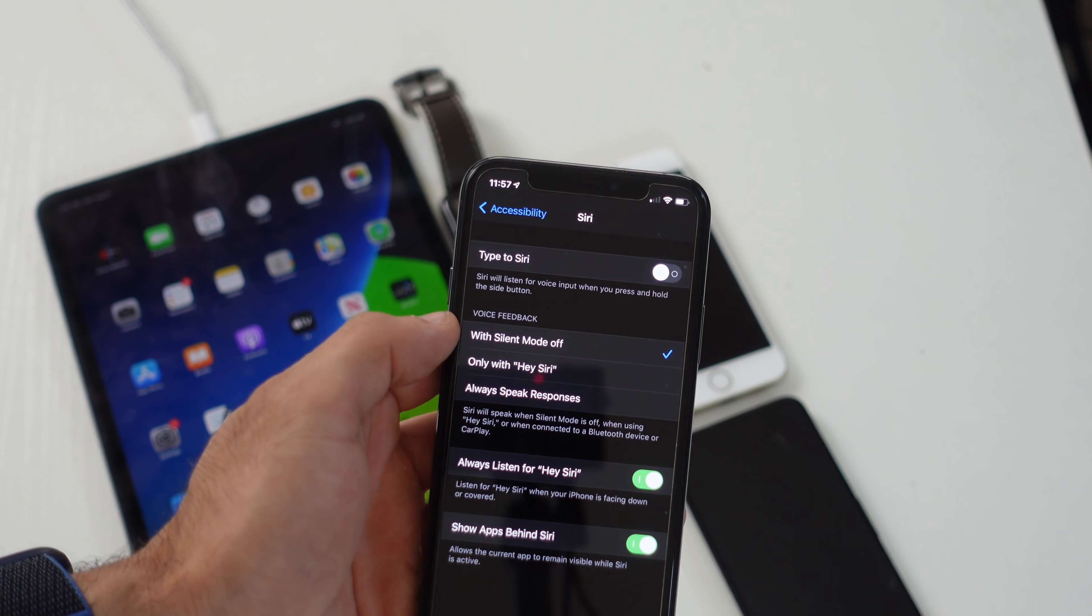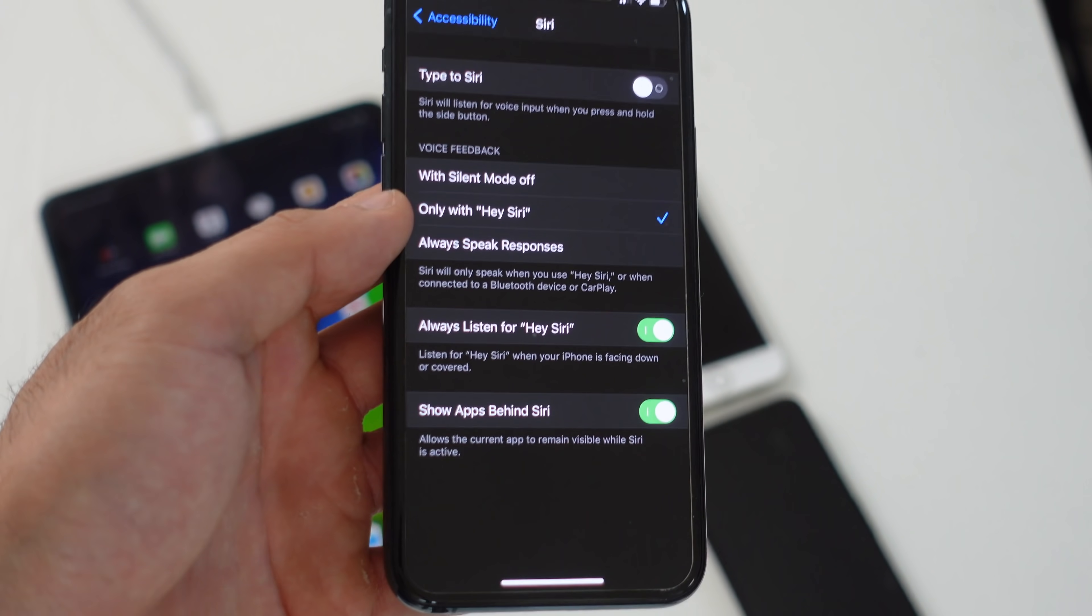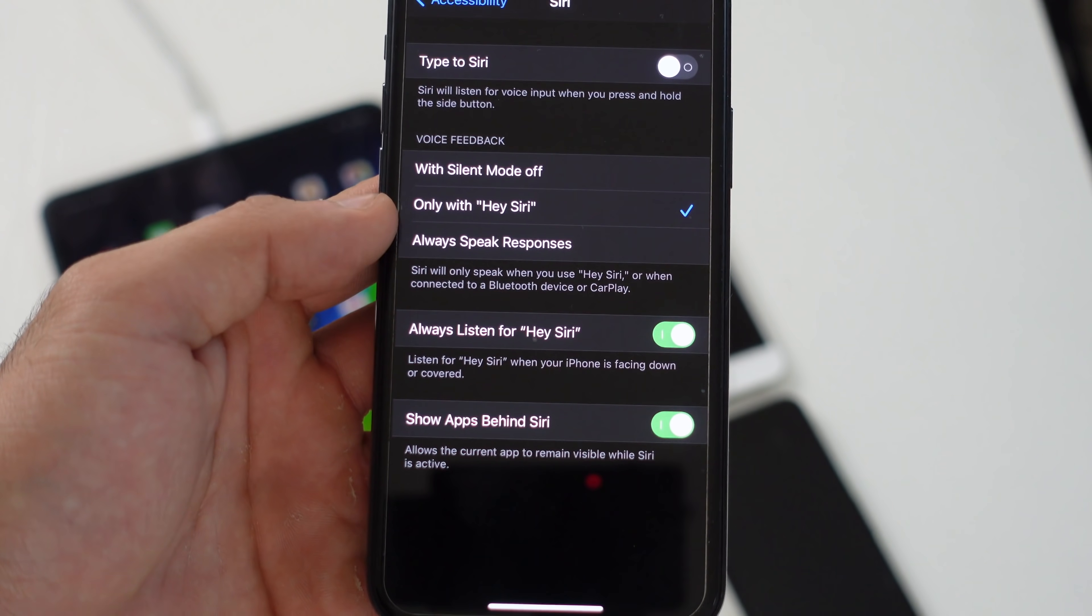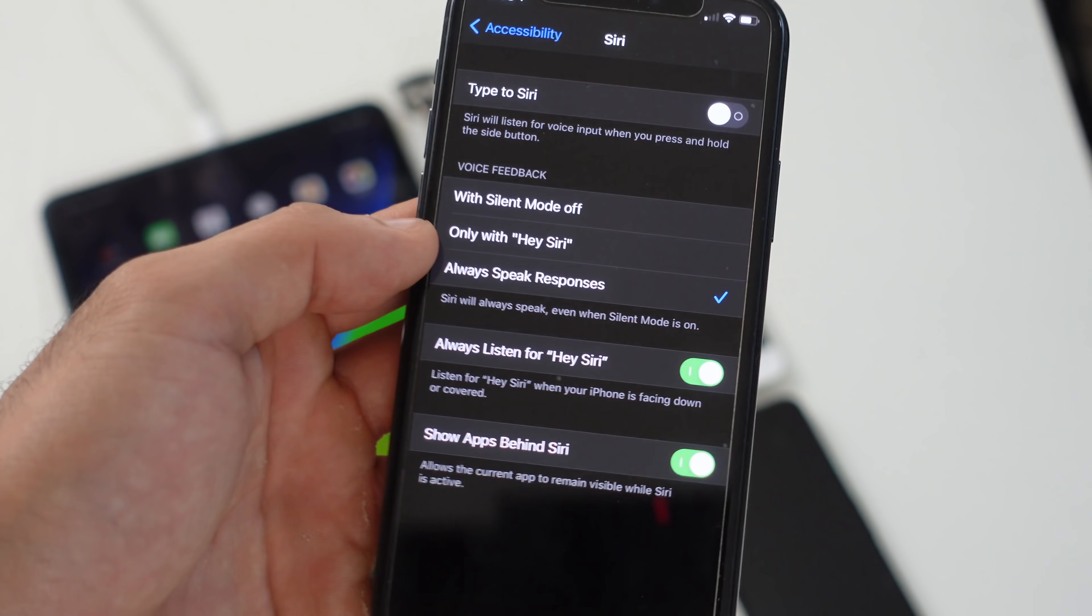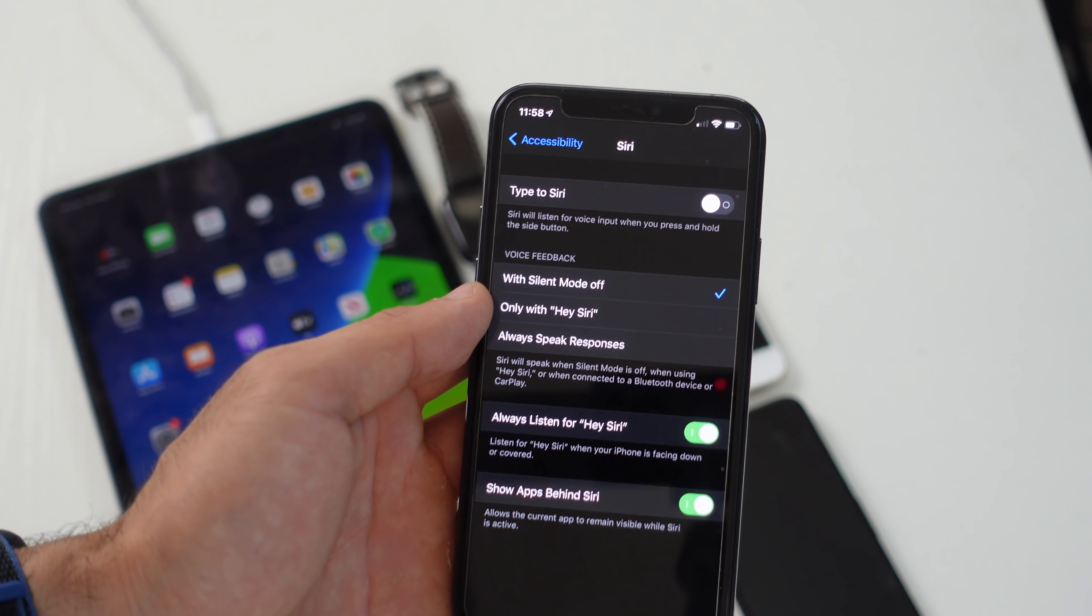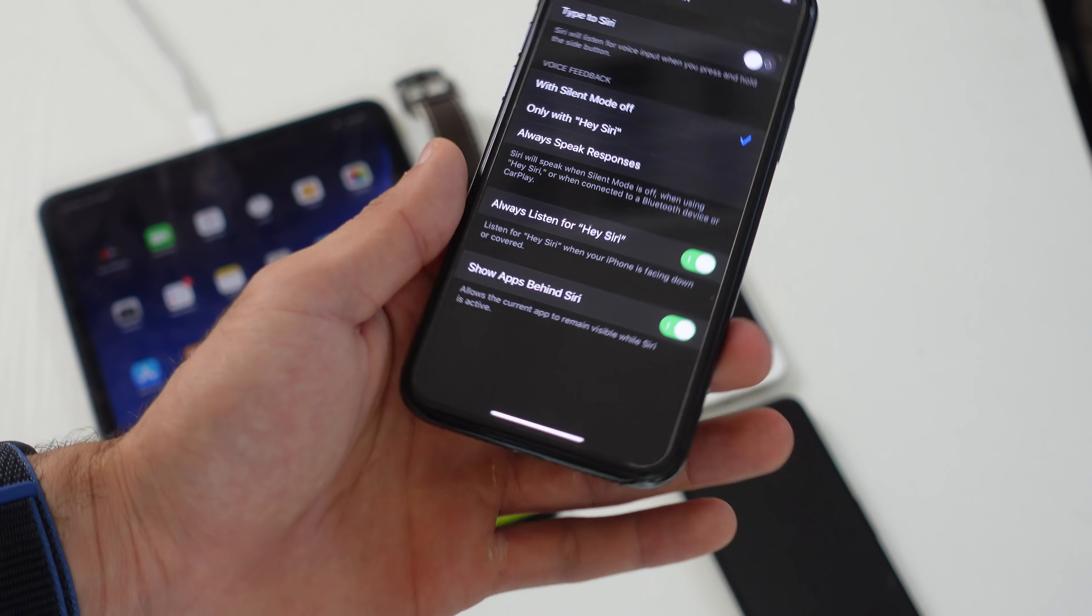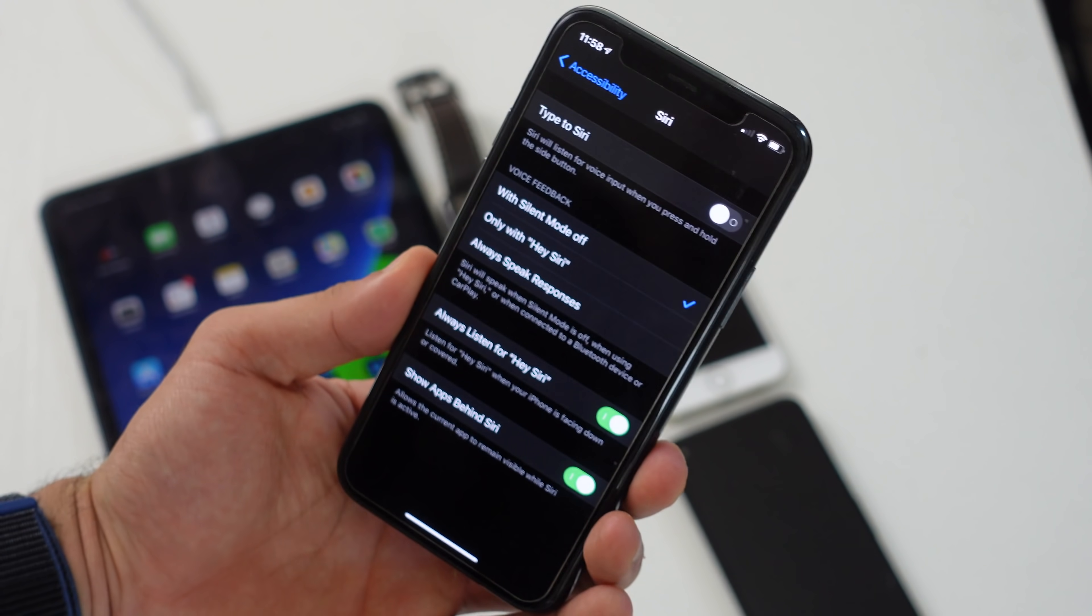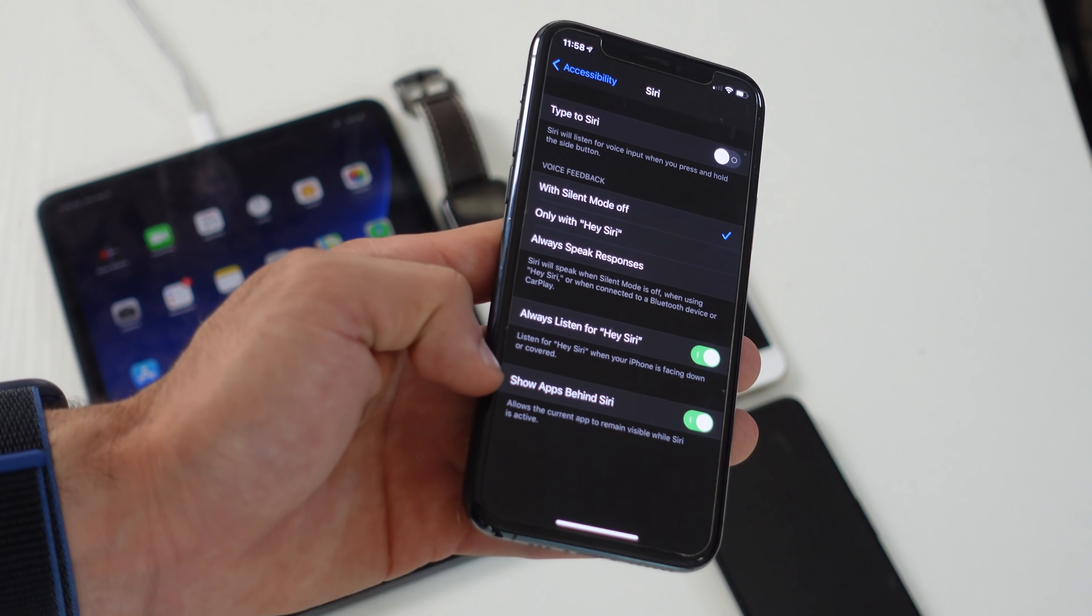Another one I want to show you is the voice feedback tab. There's the only hey that name option where Siri will only speak when you use hey blank or when you connect to a bluetooth device or CarPlay. And always speak response where Siri will always speak even when silent mode is on. The really interesting one to me is the always listen to hey you know the name. With this enabled, even if you have your phone facing flat down on a flat surface, then you say the name, Siri will actually start listening to take whatever request or command you want to give it.